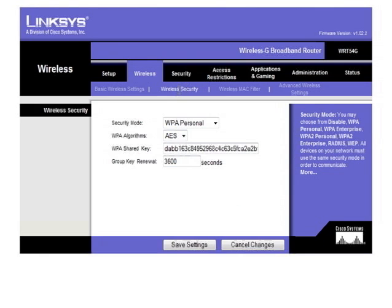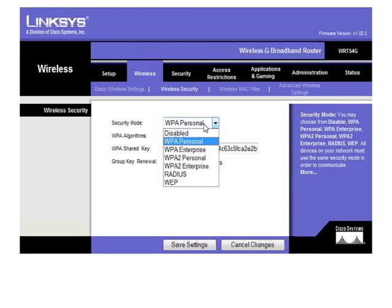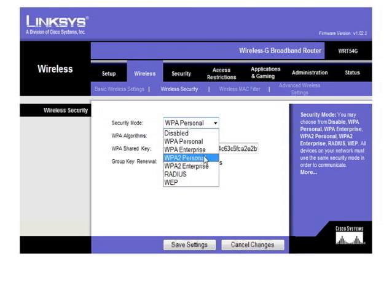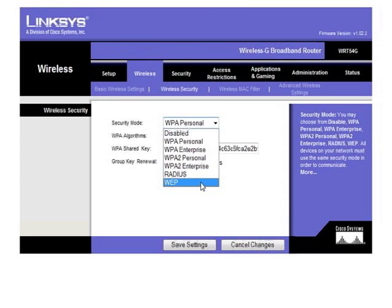For the security options, we click Wireless Security at the top. It's set to WPA Personal. There's a choice for enterprise, WPA2 personal and enterprise, as well as WEP, which you should never use.